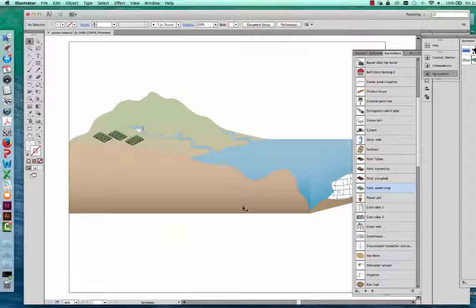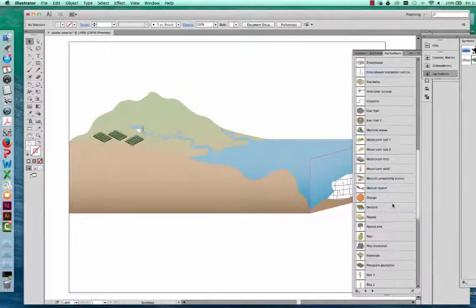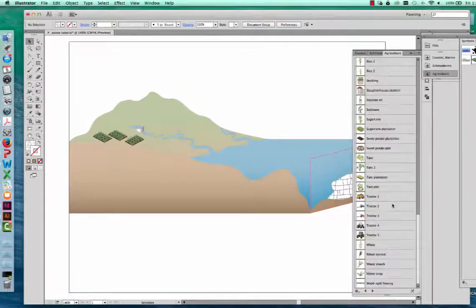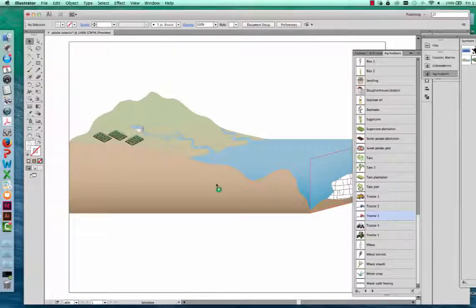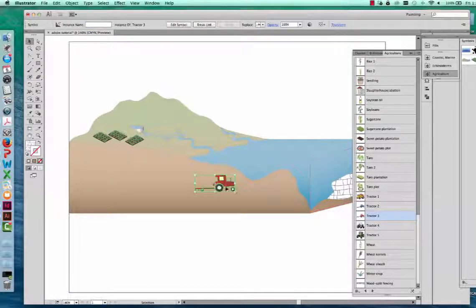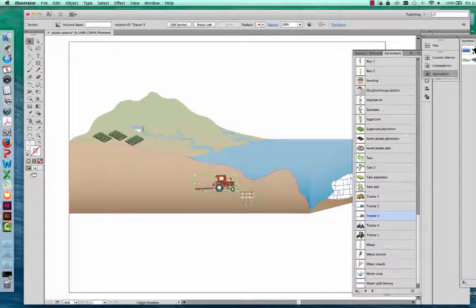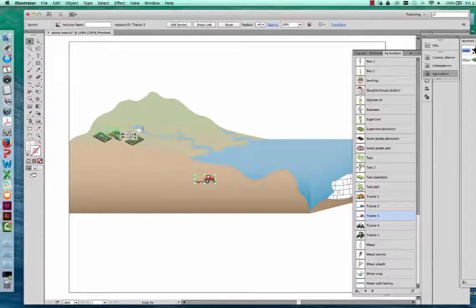I also want to add a tractor. I'm going to scroll down and add Tractor Number Three onto my artboard, and scale it so it fits onto my field.